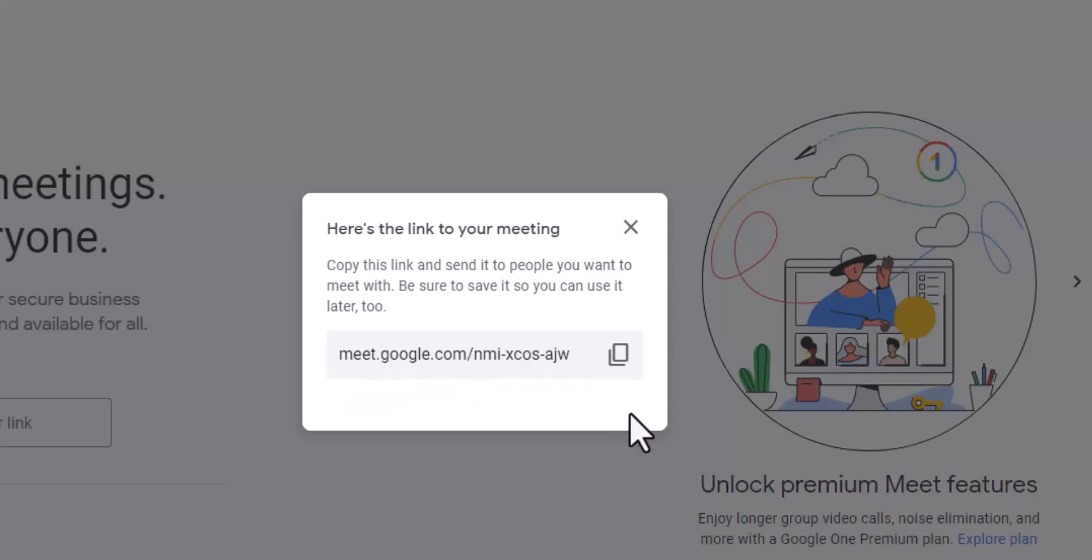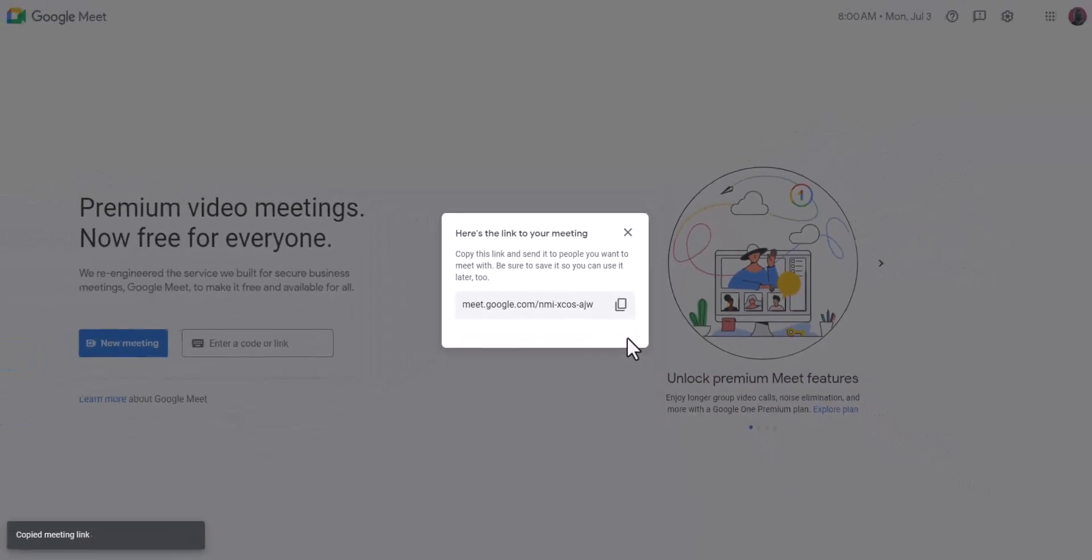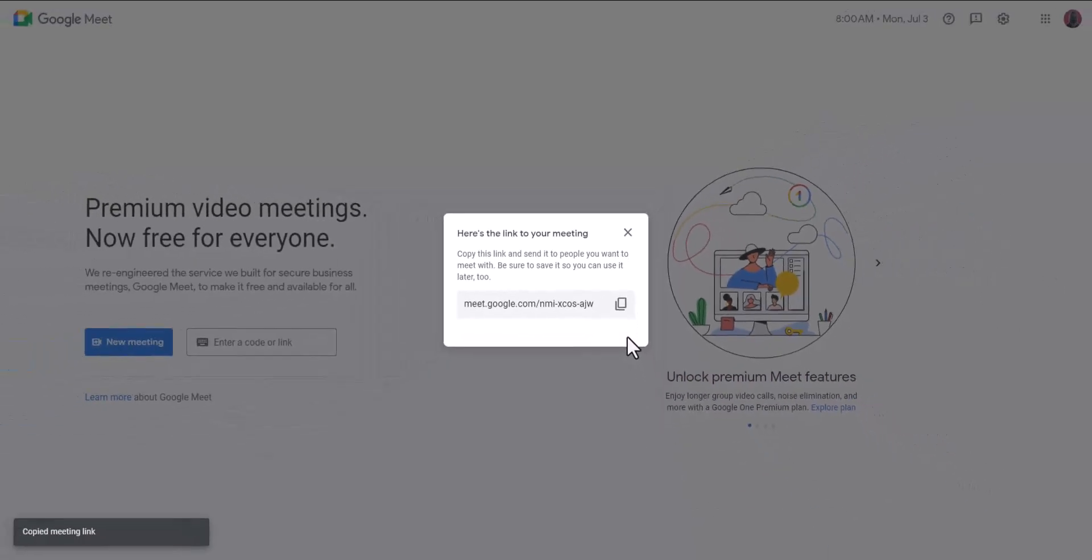I can copy the link here and then paste it in an email or paste it in a chat with somebody else. That's the first way you can create a link to a meeting.